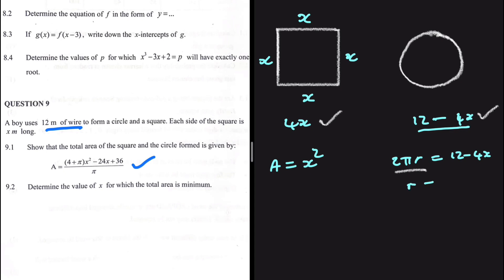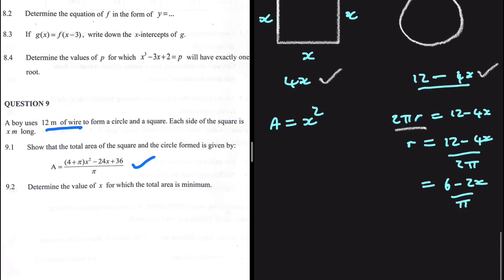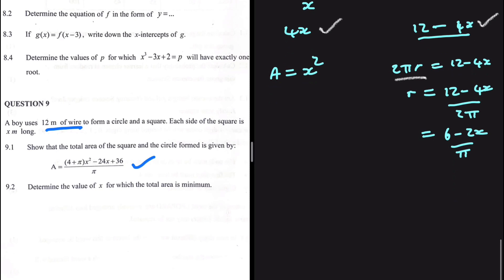Dividing both sides by 2π gives r = (12 - 4x) / (2π). We can factor out 2 from the numerator: r = (6 - 2x) / π. The 2 in the numerator and the 2 in the denominator cancel, so the radius is (6 - 2x) / π.